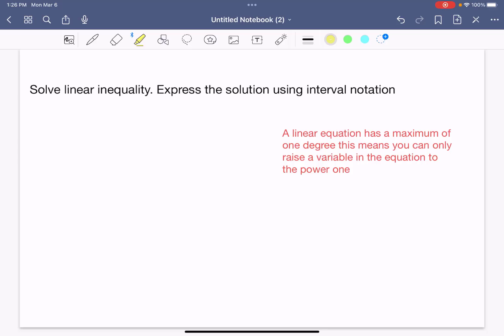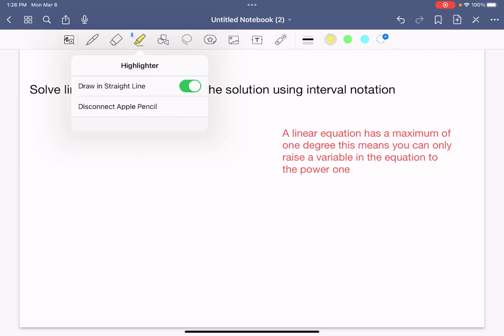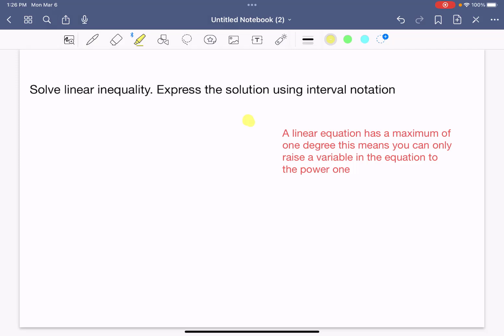Today we're going to solve linear inequalities and express the solution using interval notation. First, what is the definition of a linear equation? A linear equation has a maximum degree of one, meaning you can only raise a variable to the power of one. Let me give you an example of a linear equation or linear inequality.